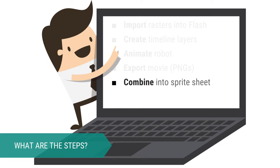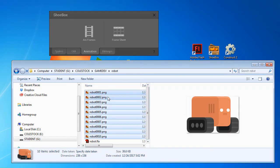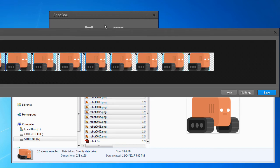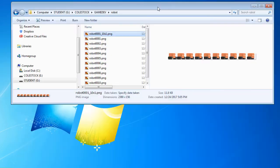Next, we will create a sprite sheet containing our 10 frames using the Shoebox program. Simply drag the 10 rasters to the Frame Sheet option under Animation. You will see a preview of your sprite sheet. Choose Save.